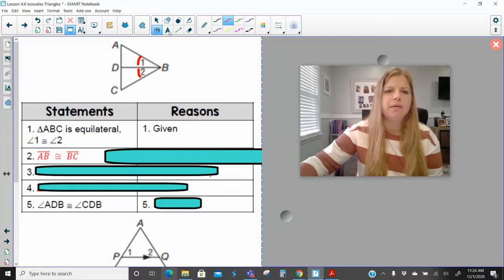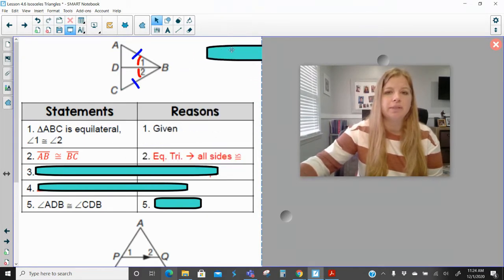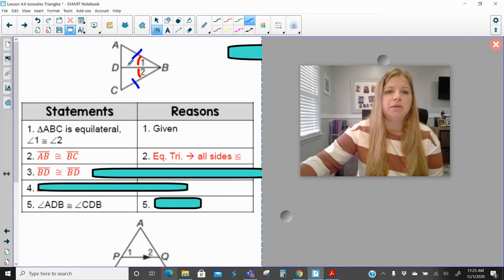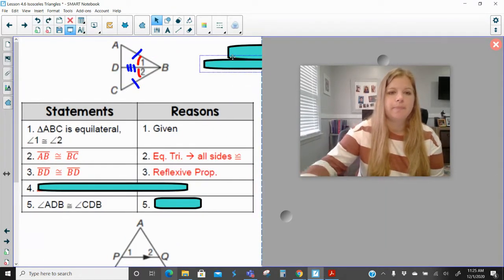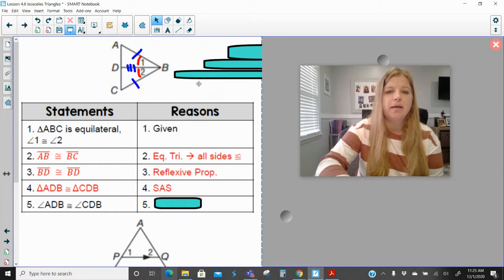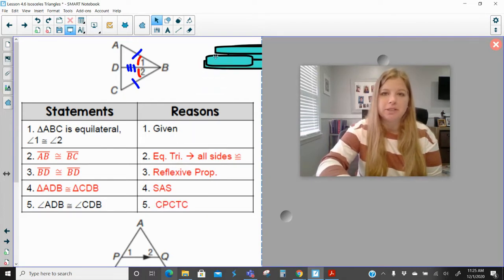If it's equilateral, then segment AB is congruent to segment BC — because all equilateral triangles have congruent sides. Then BD is congruent to BD by the reflexive property. Now I have enough information to prove that these two triangles are congruent to each other by side-angle-side. Therefore, since the two triangles are congruent, one of the pairs of angles not yet marked is congruent by corresponding parts of congruent triangles are congruent.